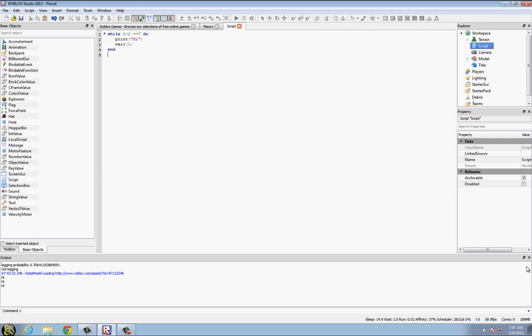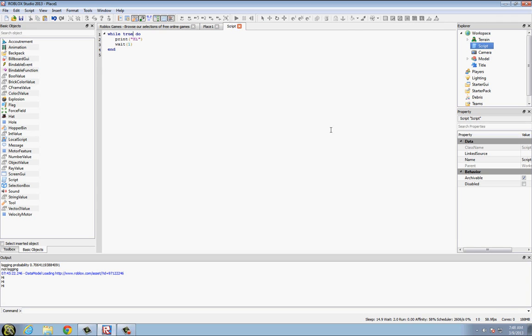That's basically what a while true do statement is. Now let's get to the other half of this tutorial, which is a dance floor script.